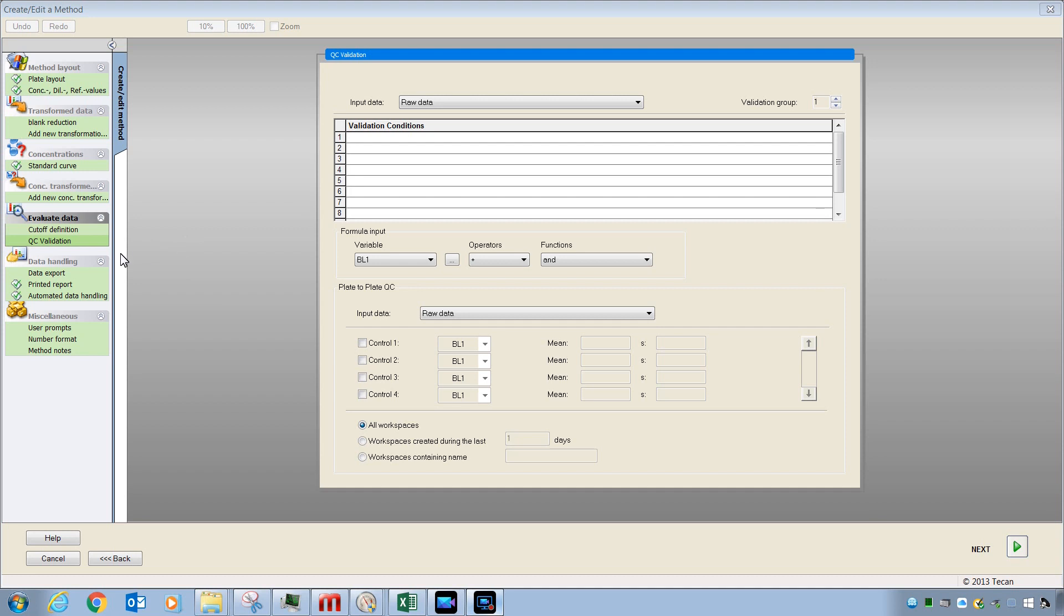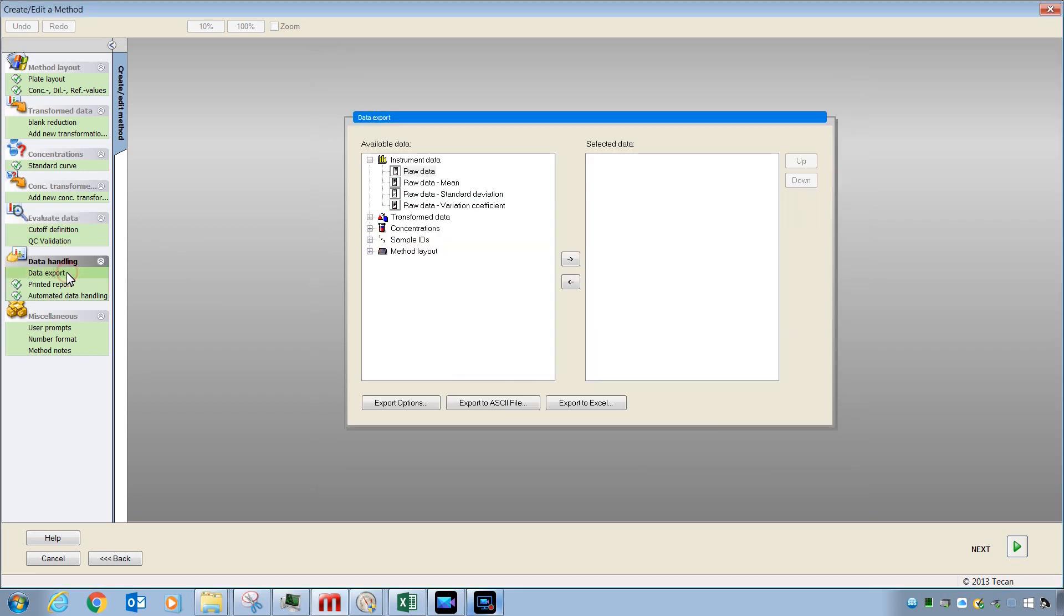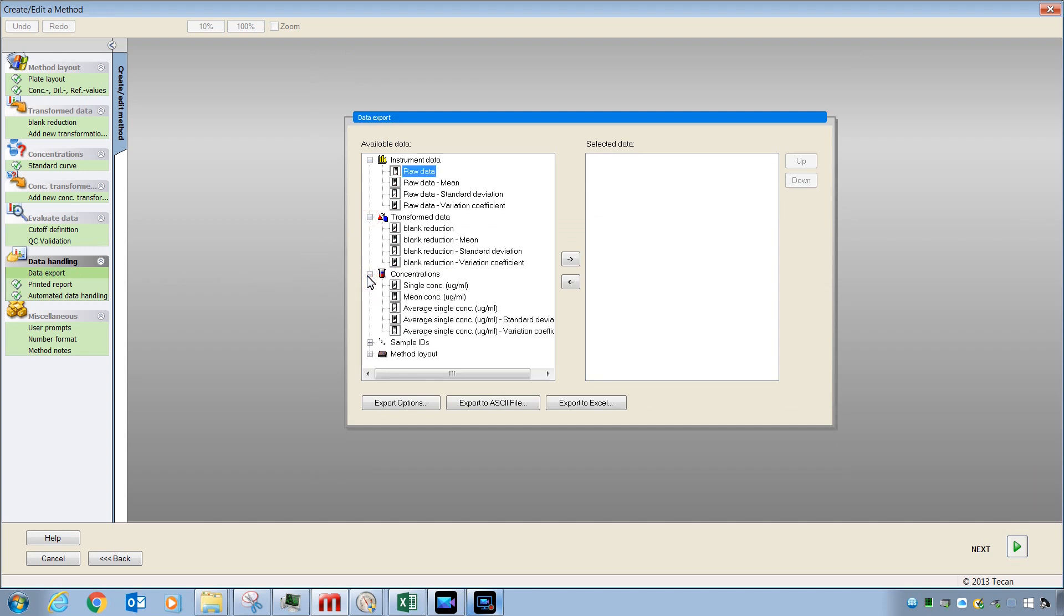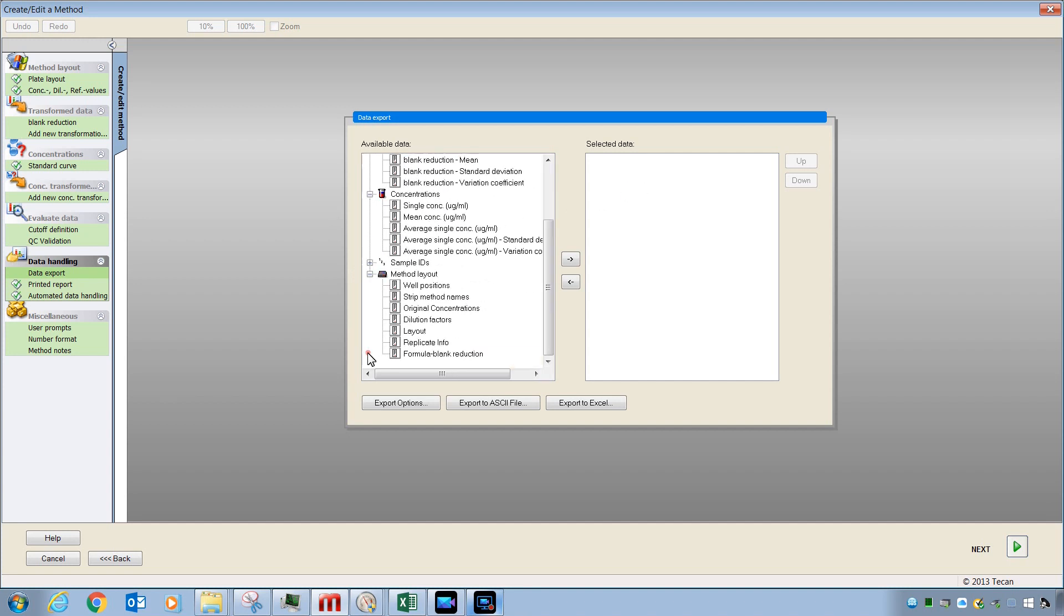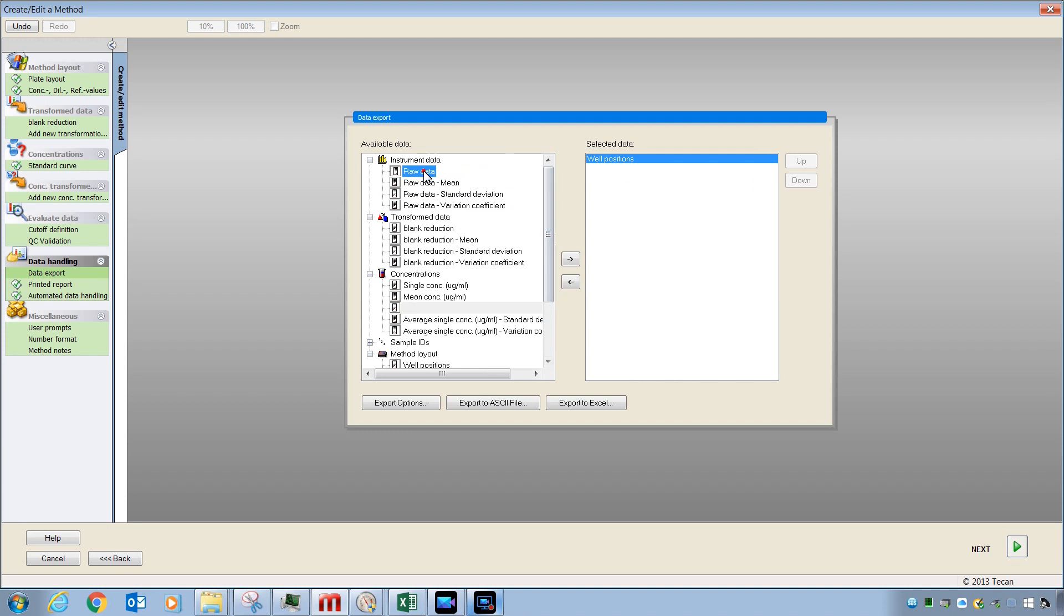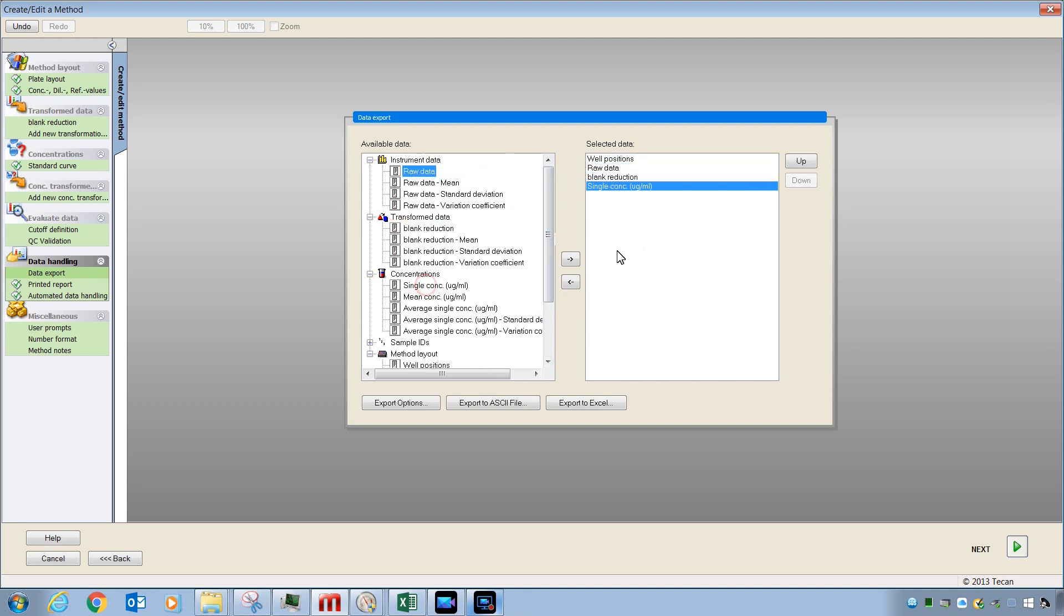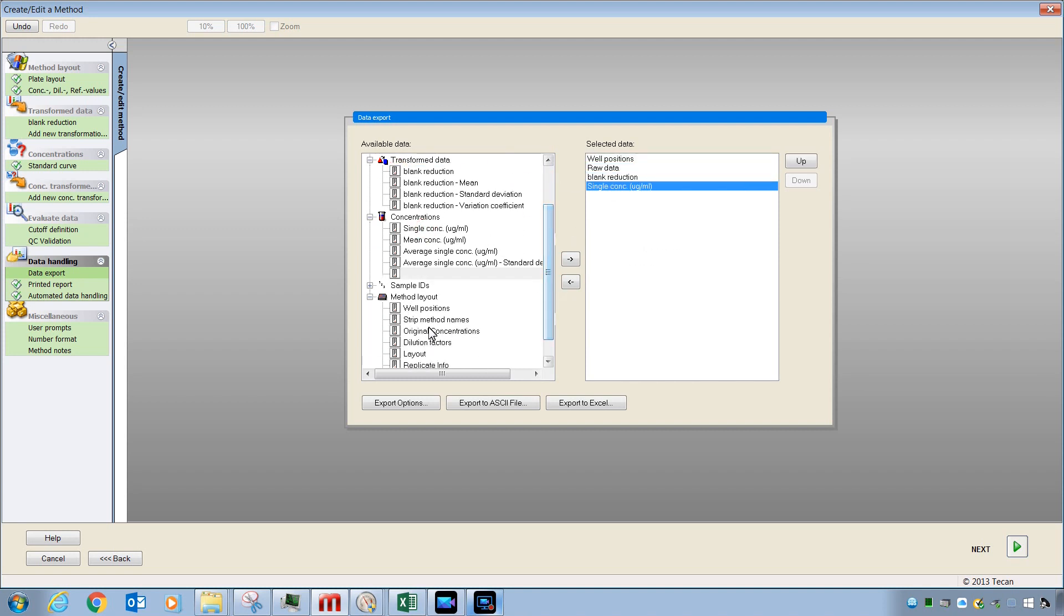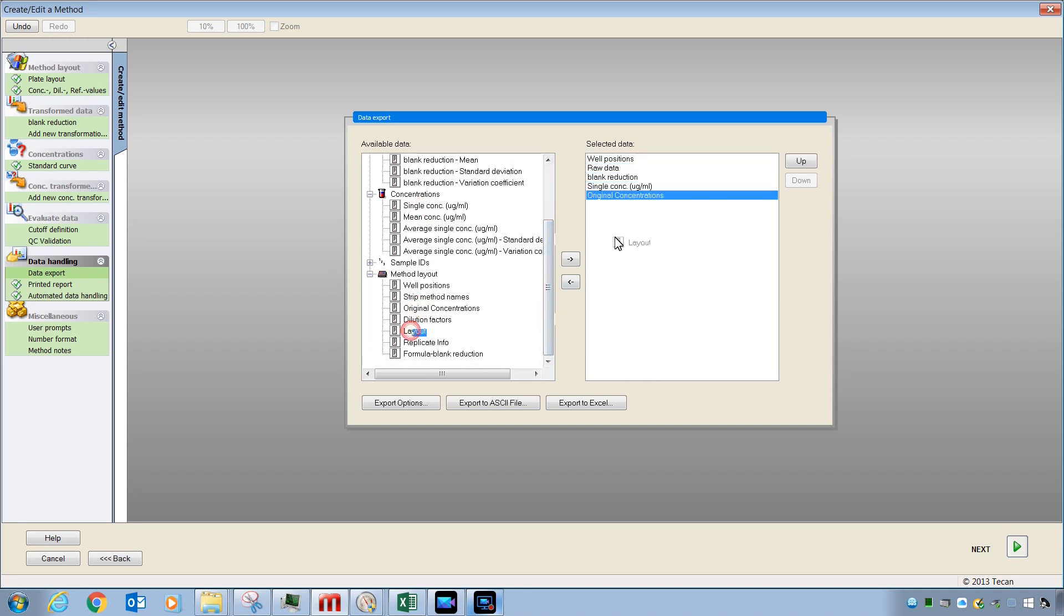If you would like to export data to Excel or print your data, it is here under Data Handling that you will want to address these choices. Data Export allows you to see all the available data for export and take from the left-hand column here drag and place the data in the order that you want it to be exported. Here is one example.